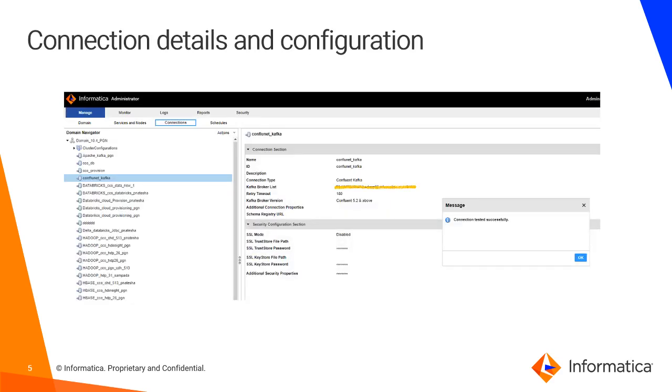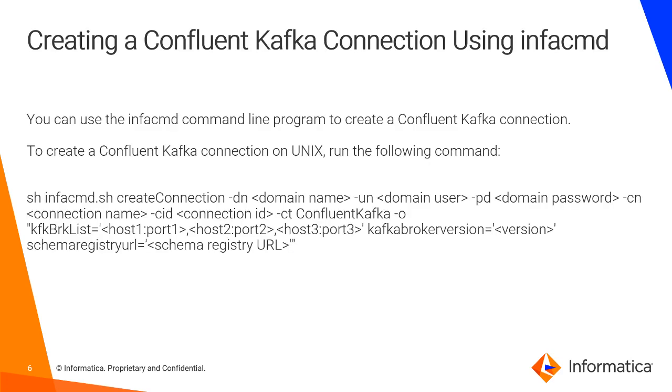This is the connection which I've already created. This is a screenshot but I will be showing it in the demo as well. Once you give your broker list and the Confluent Kafka connection name, you can test the connection and check it.